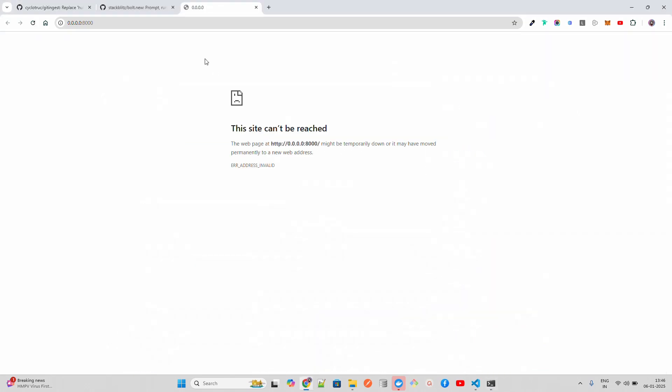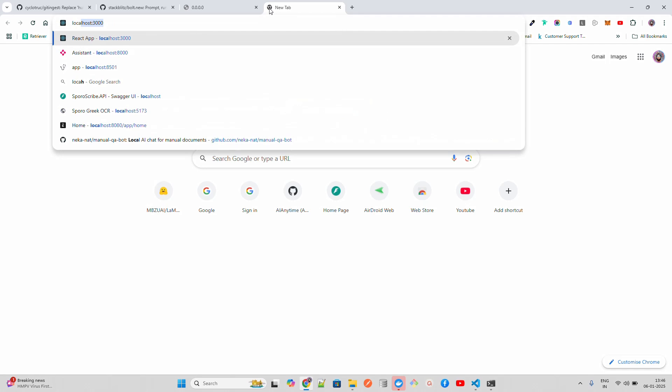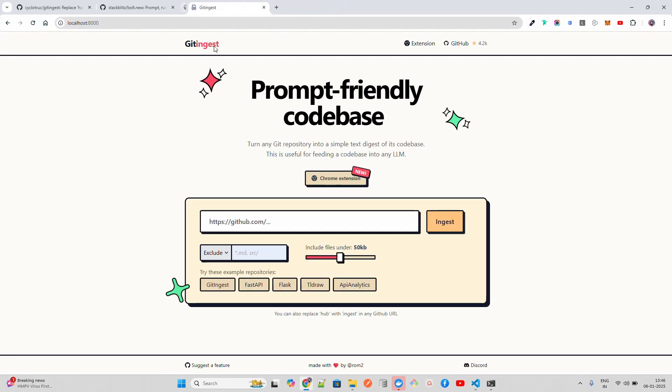Once you do that, you can see it says Uvicorn running on this port, which is localhost 8000. Let me open it on localhost 8000. You can see I've opened this on localhost 8000.